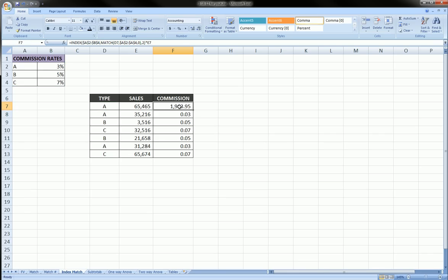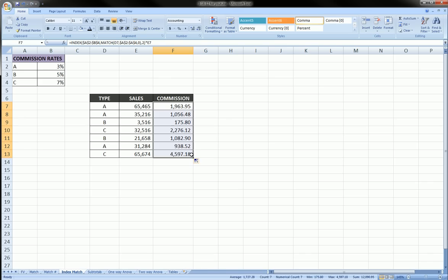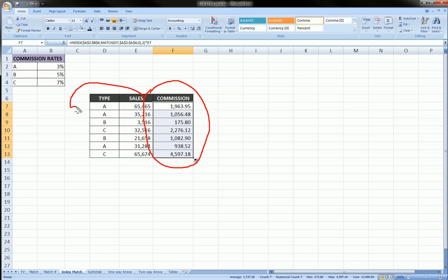So all that did was it multiplied the 3% by his $65,000 in sales. And we can drag that down. And now we have a column which is the commission amount that is going to be paid to these employees.